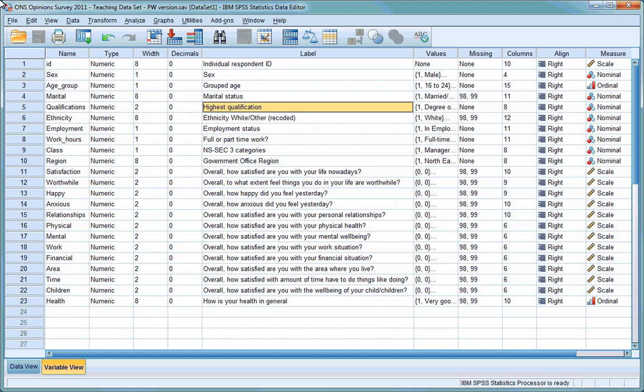So suppose we were interested in the relationship between our respondents' ethnicity and their employment status. We might want to know, for example, whether some ethnic groups have higher rates of unemployment than others. We could use cross-tabulation to provide us with information about this.